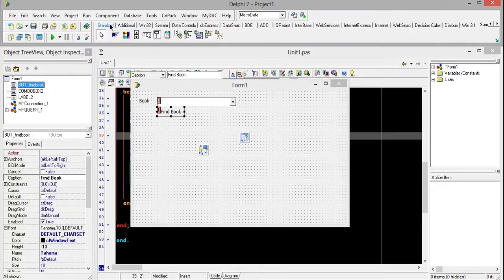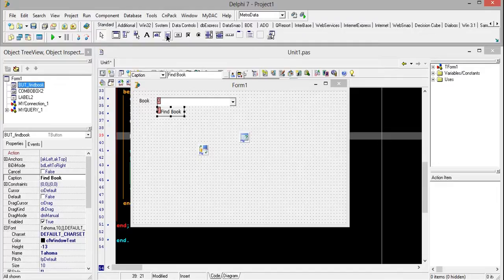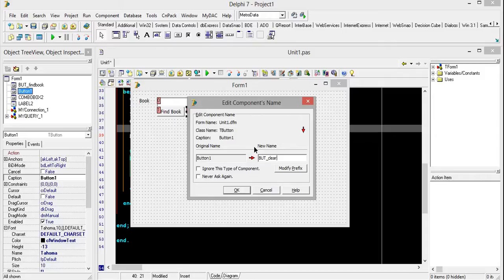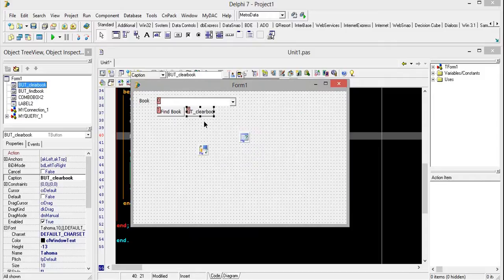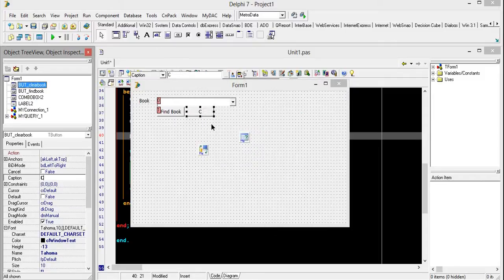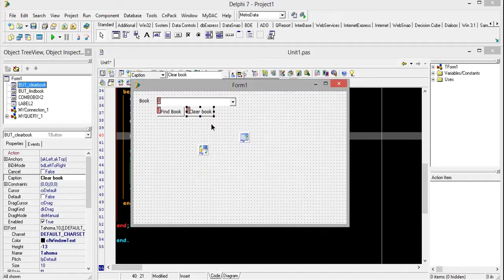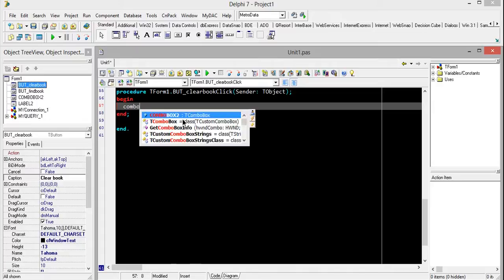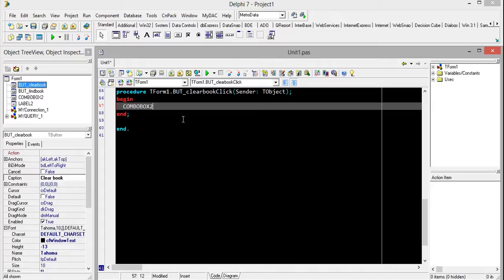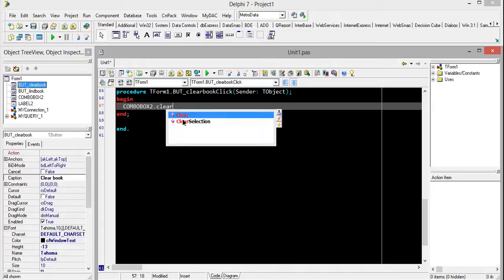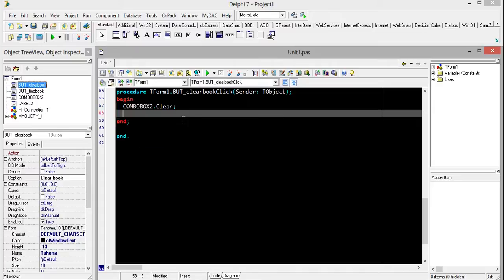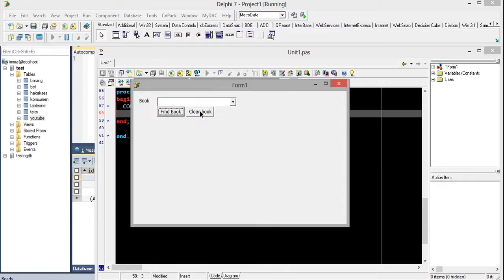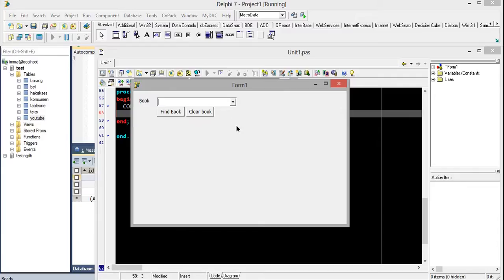Clear book, just name it and change the caption to 'clear book'. Double-click the combo box and add the clear code. OK, it's empty. OK, it's empty again. Thanks for watching my tutorial and see you.